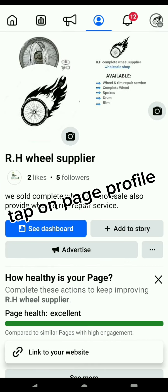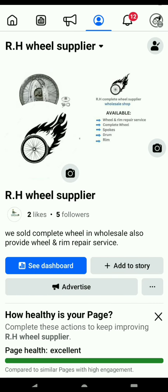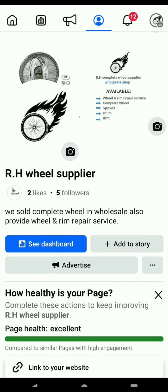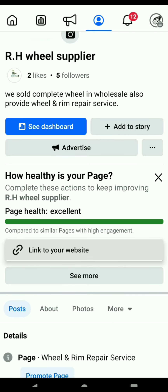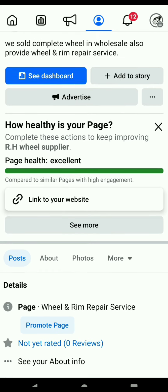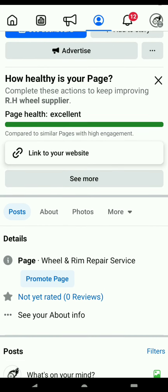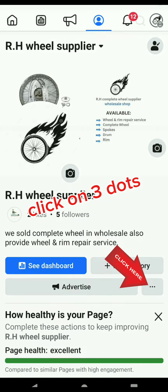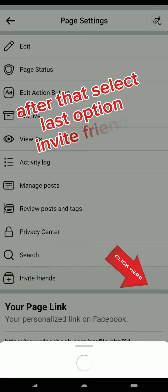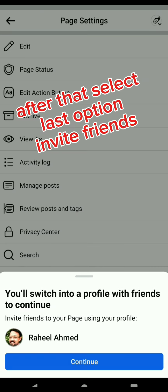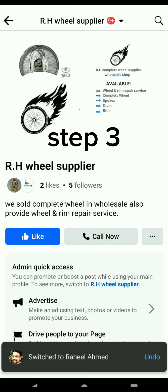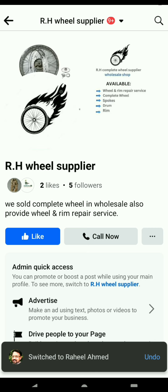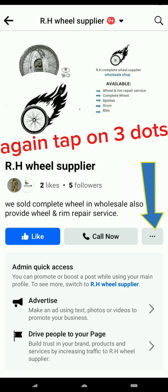Step 3. Tap on page profile. Click on three dots. Again tap on three dots.